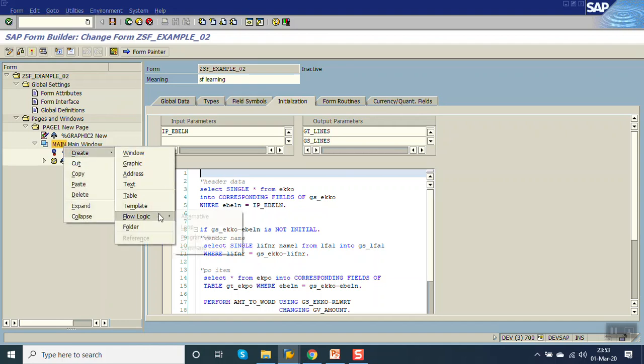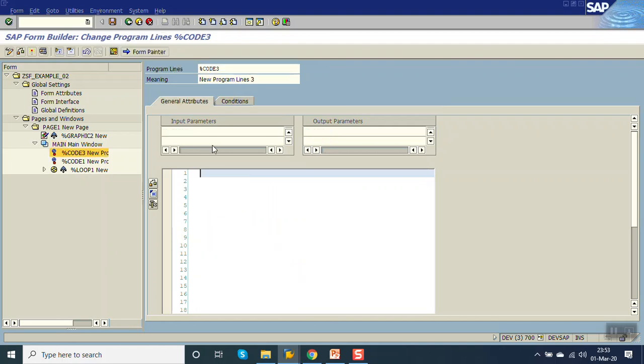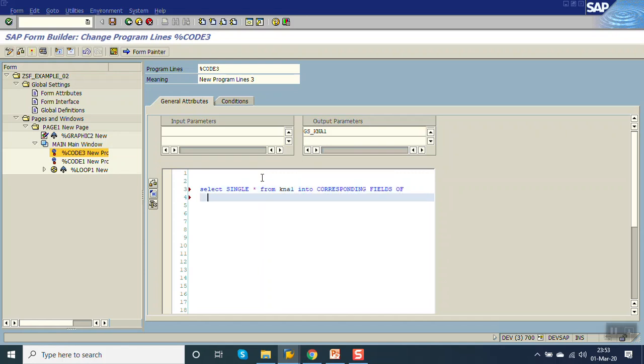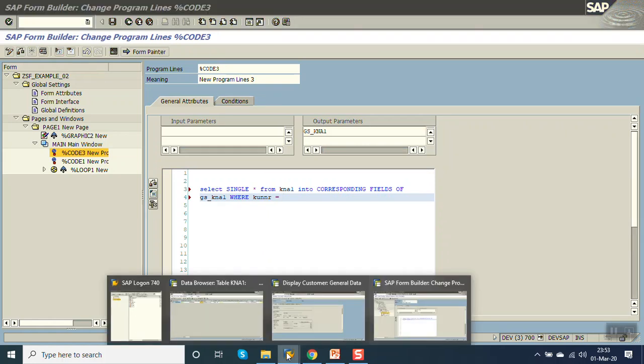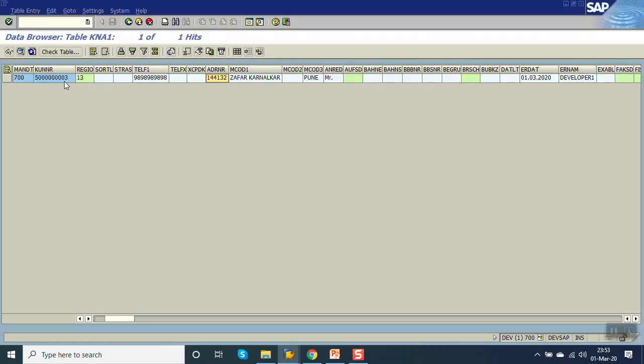Flow logic, program lines. In the output, enter as gs_kna1. Now select single star from KNA1 into corresponding fields of gs_kna1 where KUNNR equal to - I am passing the hard code value. Until time you have to pass the actual value.